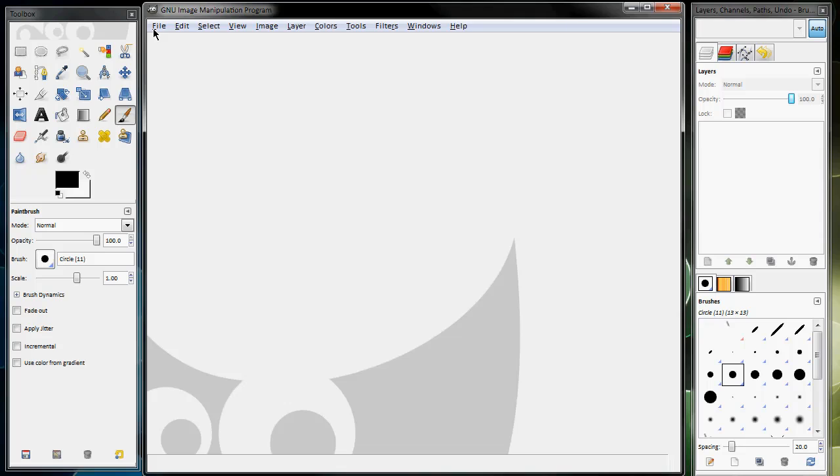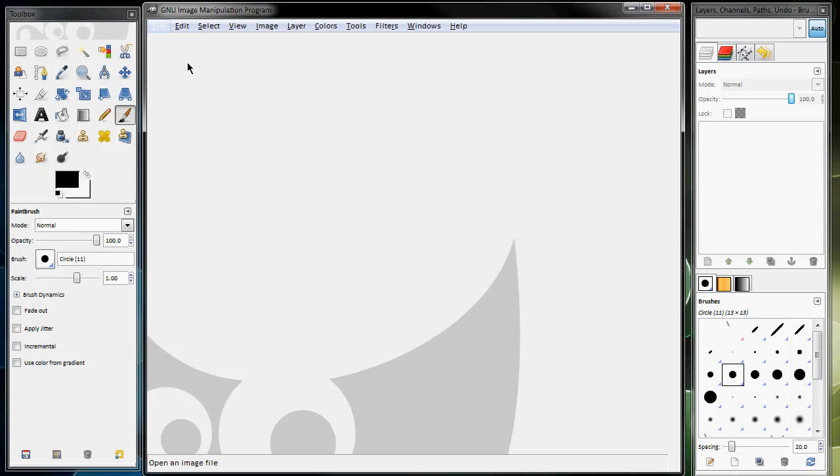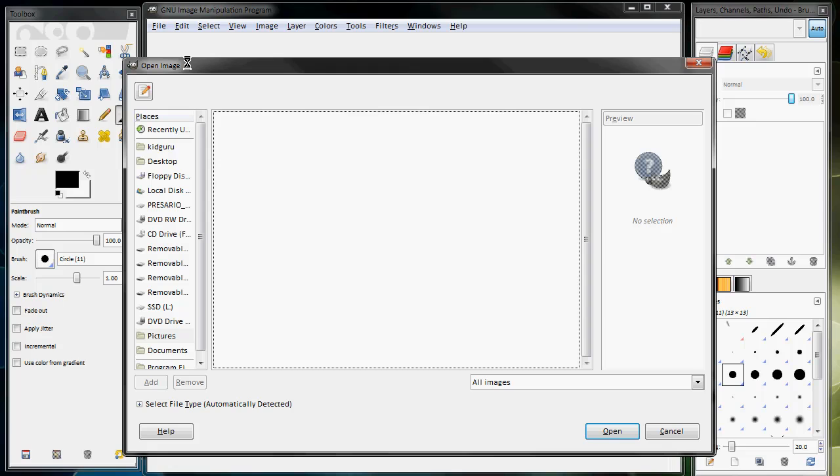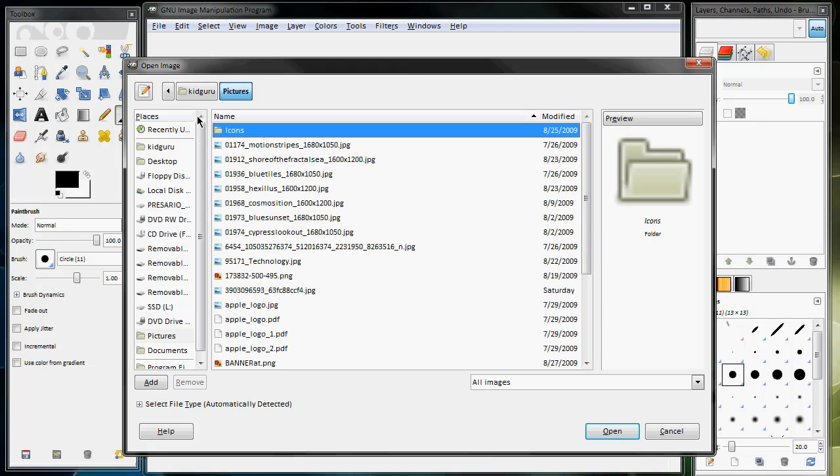You just need something that supports PSDs because usually the people who make the Twitter background templates make them in PSDs.